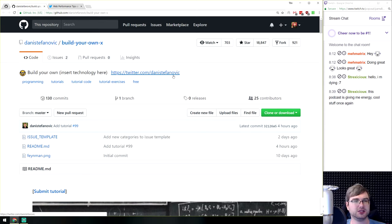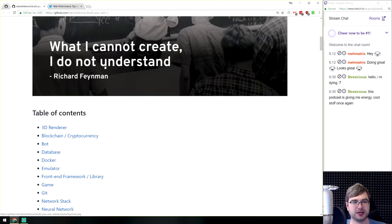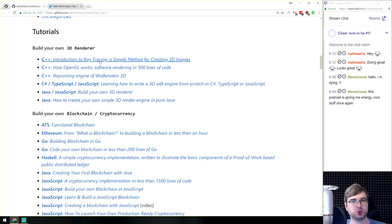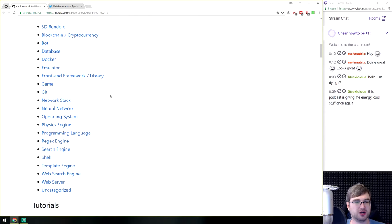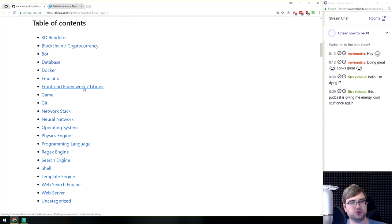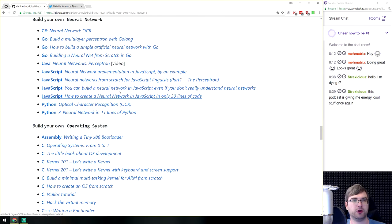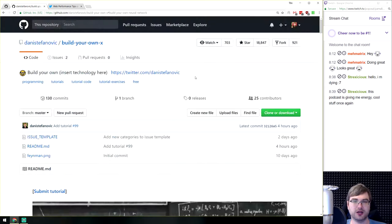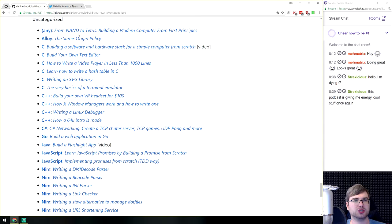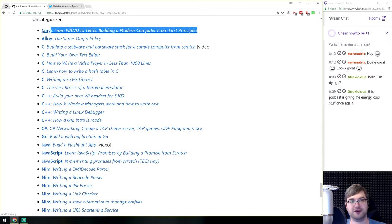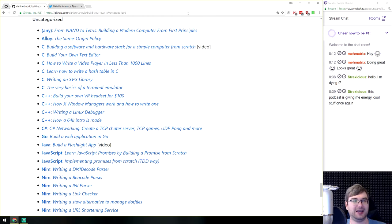Last is 'Build Your Own X' — a list linking to tutorials on building your own 3D renderer, blockchain, bots, database, Docker, emulator, regex engine, physics engine, operating system, neural network, and more. There are even four JavaScript implementations for some of these. If you ever wanted to approach something you didn't know how to start, this is a great resource. There's even an uncategorized section including 'build your own modern computer' — just insane.